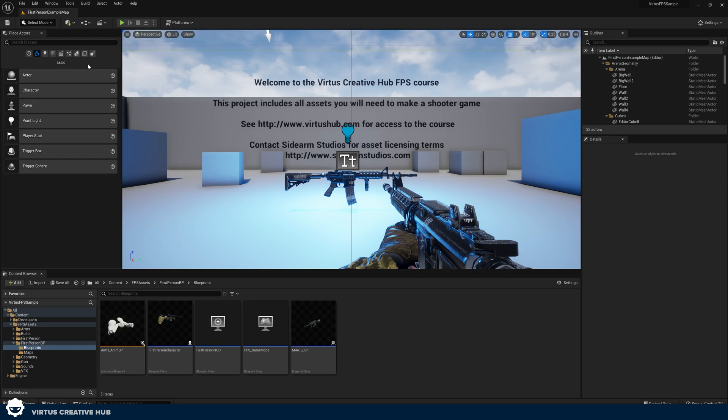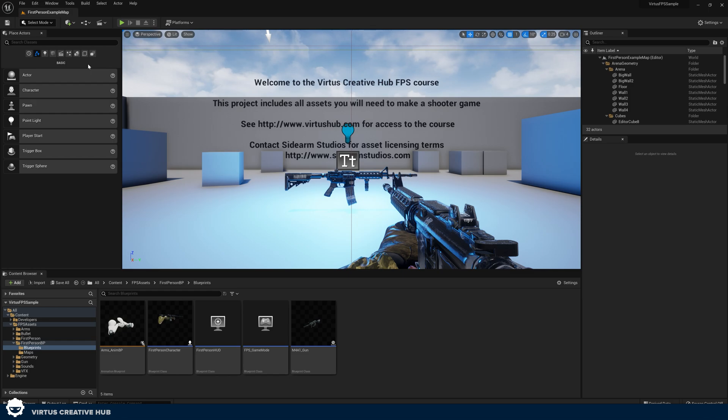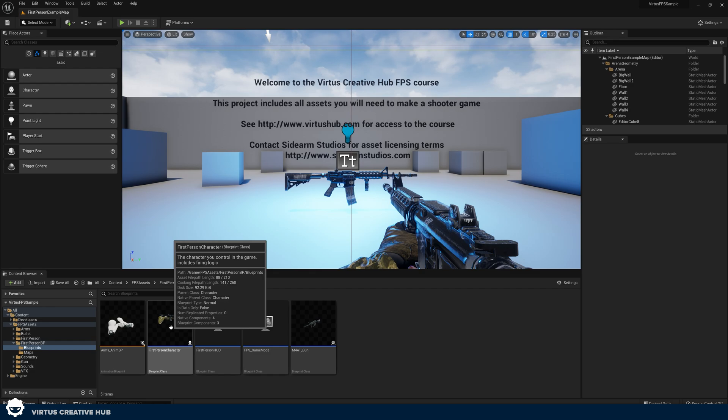Now let's move on to how we activate blueprints when we press that fire button. The blueprints for this are really straightforward. When the player presses that trigger called 'fire', we're going to set a variable to true telling the engine we are currently firing. Because this variable is related to the character, we can create it in our first person character blueprint.